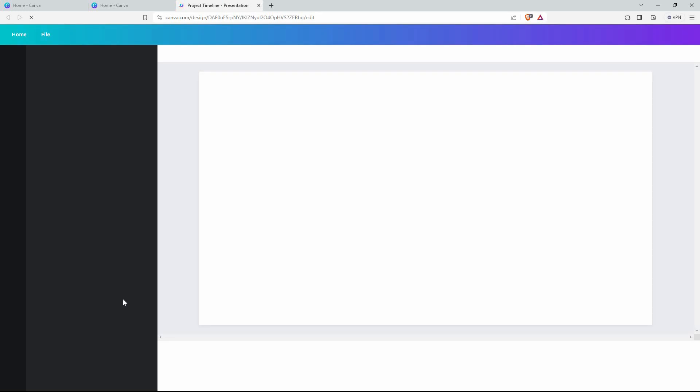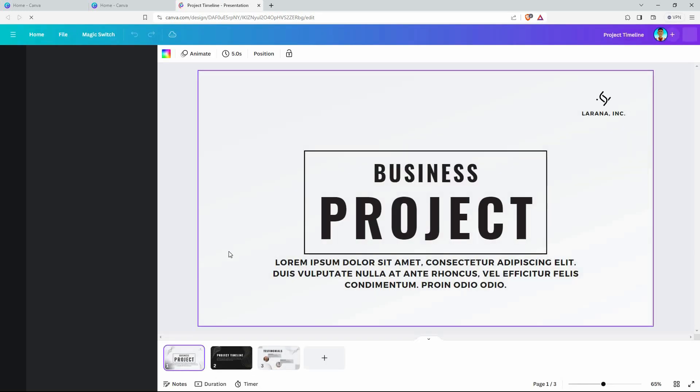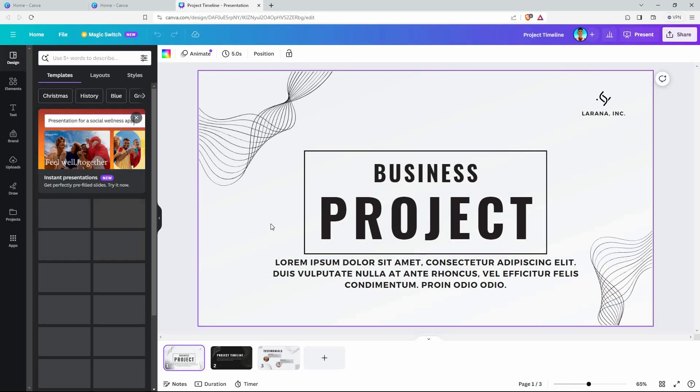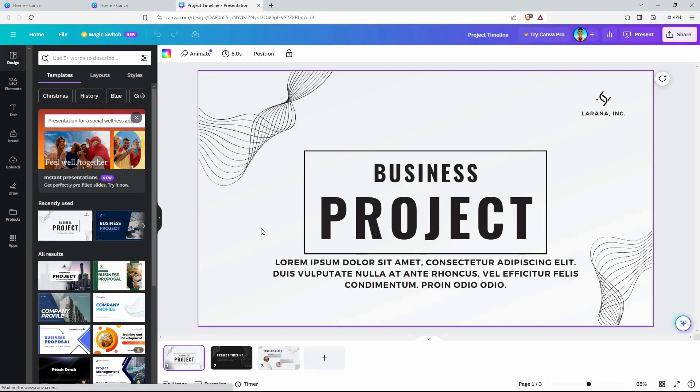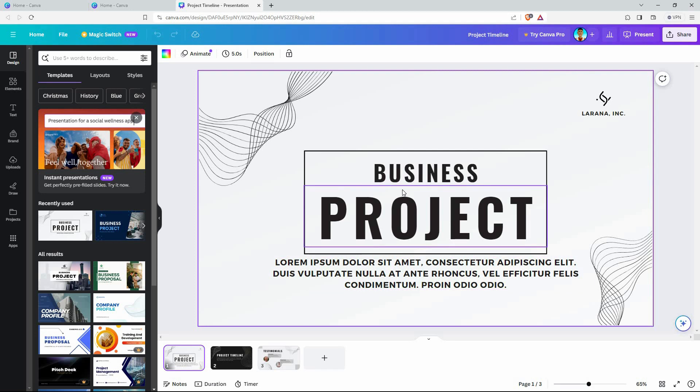Is it possible to remove text in Canva? The answer is yes. Follow keenly to find out how you can do this. This is my slide. It has texts in it. I want to remove this title text. How do I do it?